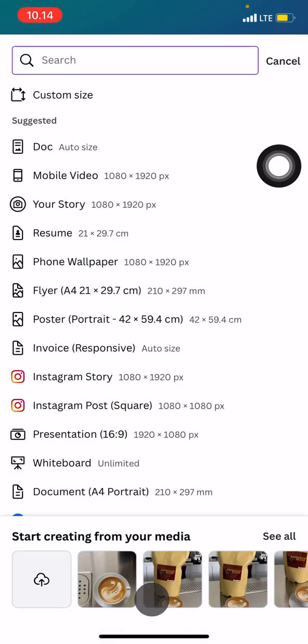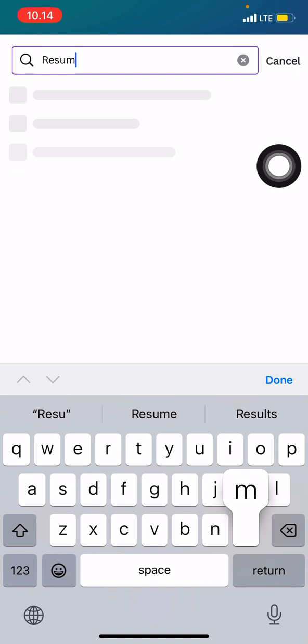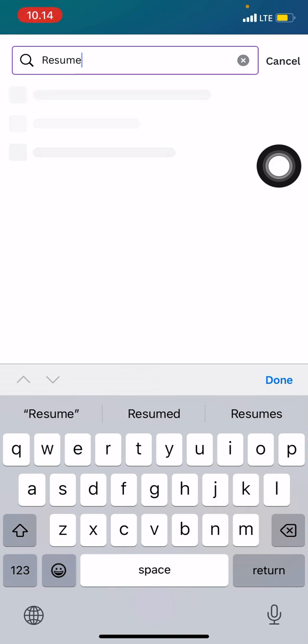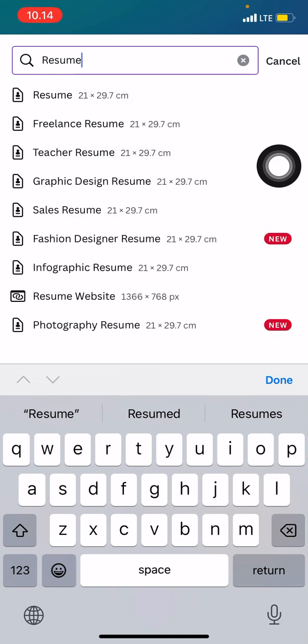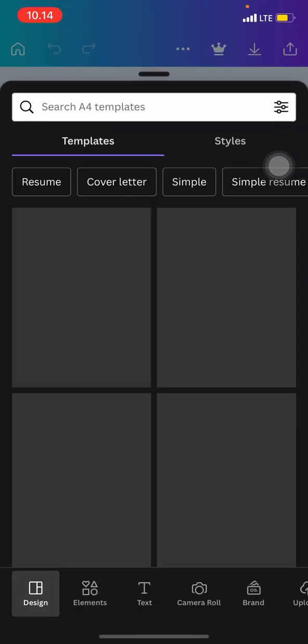Now on the search features, click and type resume so that we will be generated into the suggestions of the size of the paper of the project that we will use for the resumes.